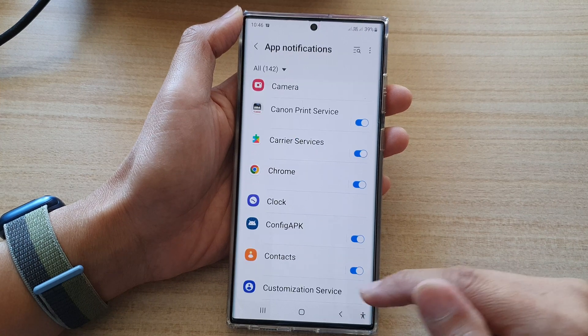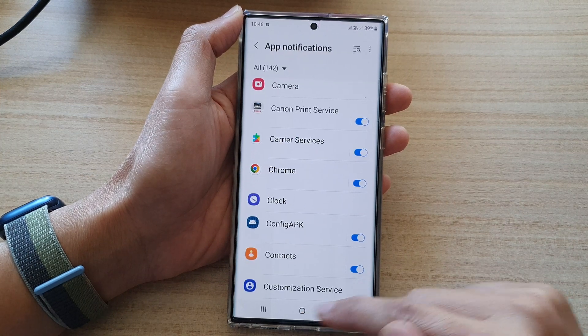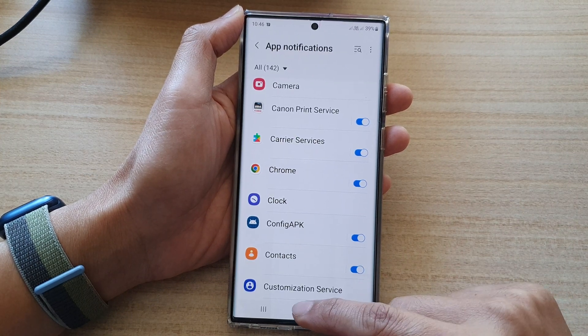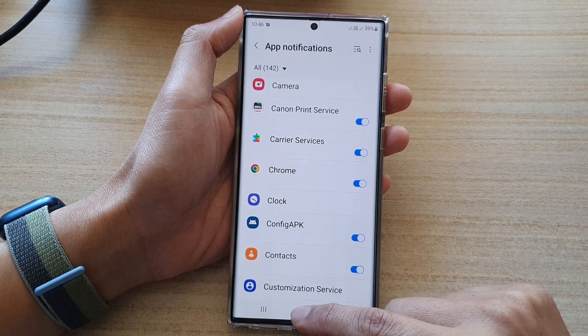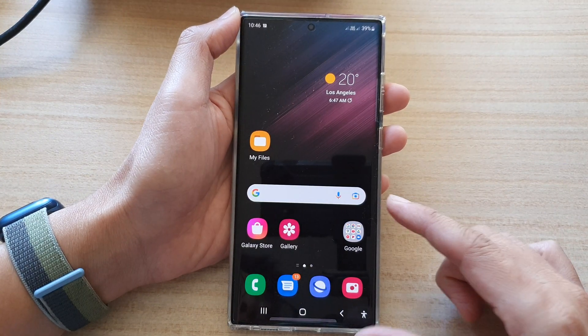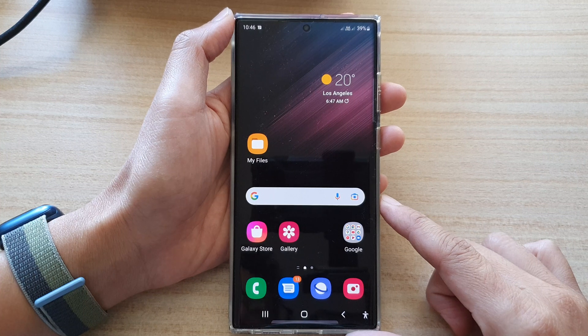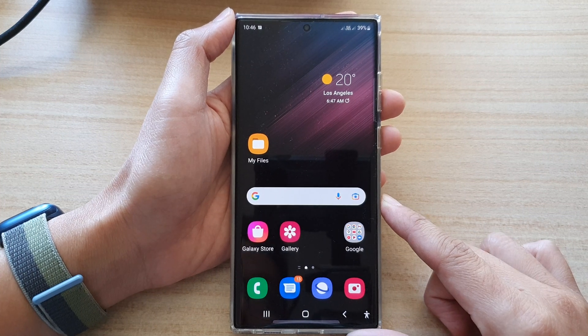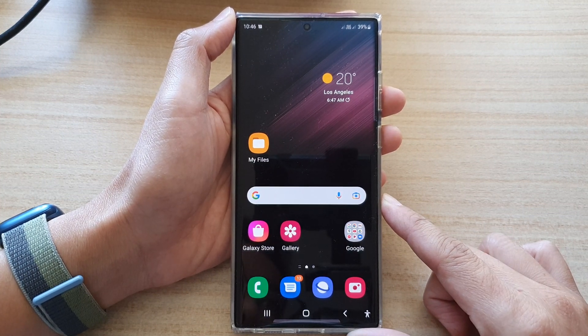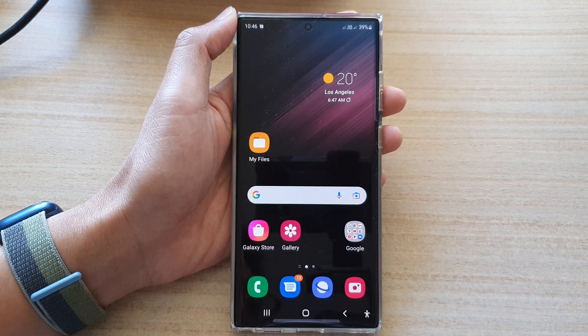And that's it. You can tap on the home button to go back to the home screen. Thank you for watching this video. Please subscribe to my channel for more videos.